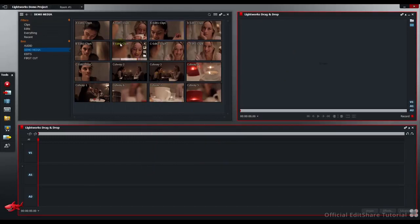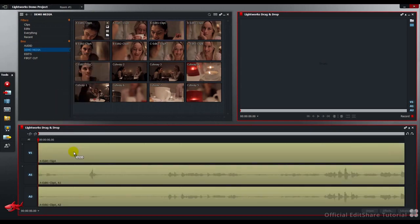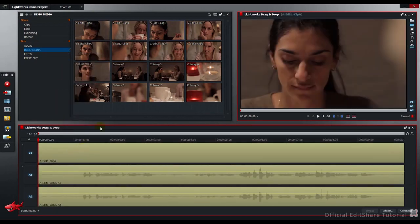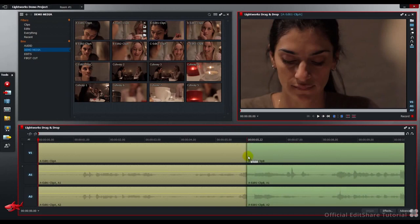Let's assemble a few shots quickly. First of all, let's go from the bin to the timeline. Drag and drop. The next shot, I'm going to place right down at the end.